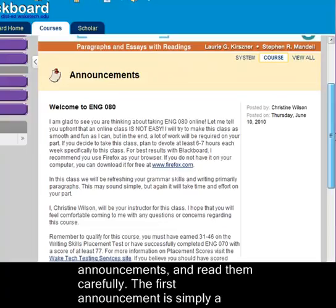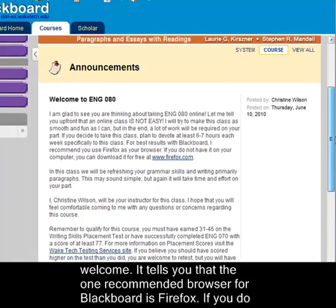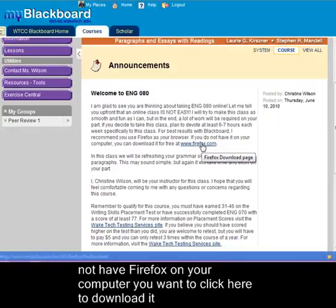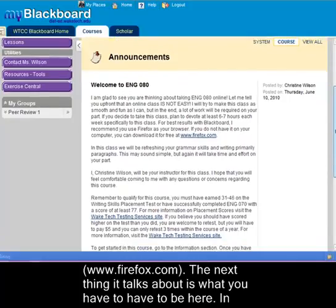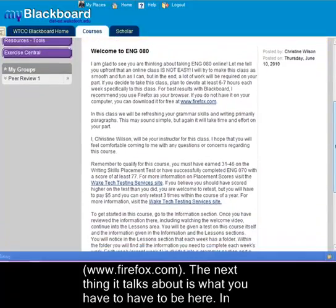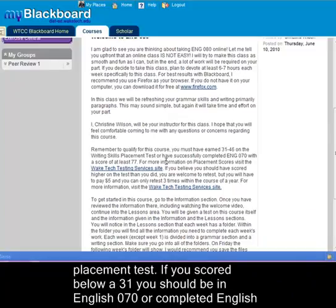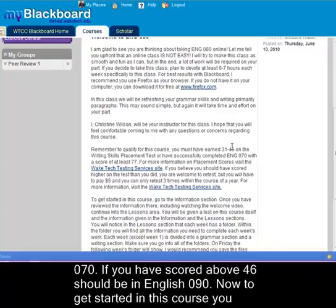The first announcement is simply a welcome. It tells you that the recommended browser for Blackboard is Firefox. If you don't have Firefox on your computer you want to click here to download it. In order to qualify for this class you have to have earned between a 31 and 46 on the Writing Skills Placement Test. If you scored below a 31 you should be in English 070. If you scored above a 46 you should be in English 090.